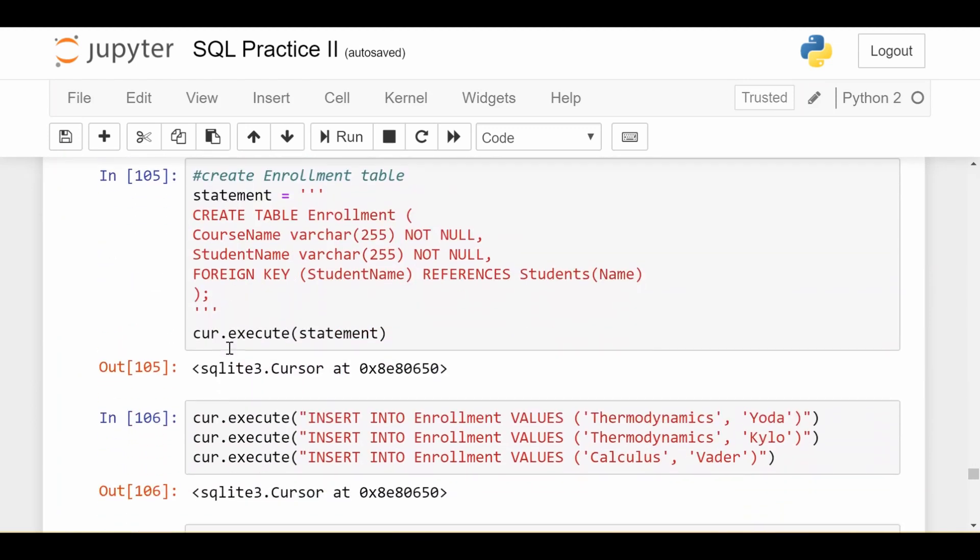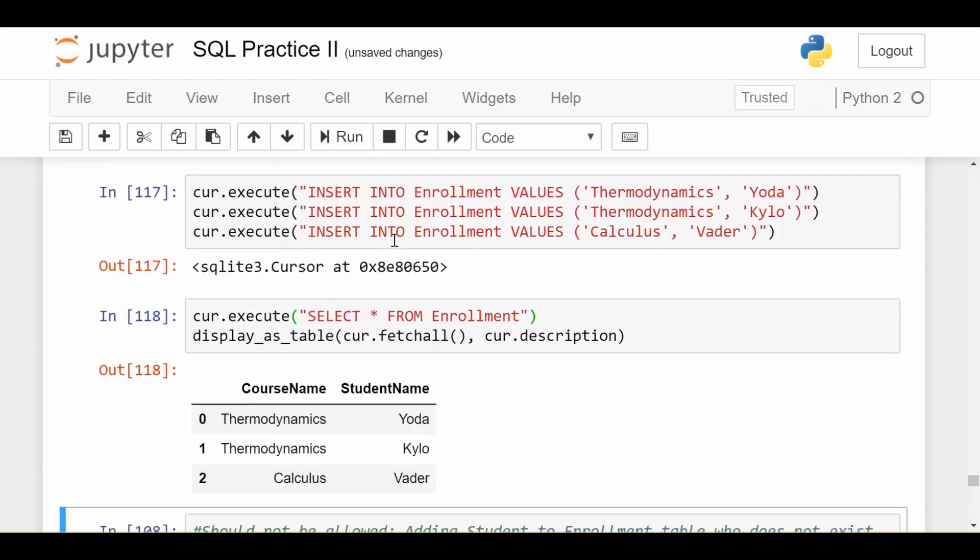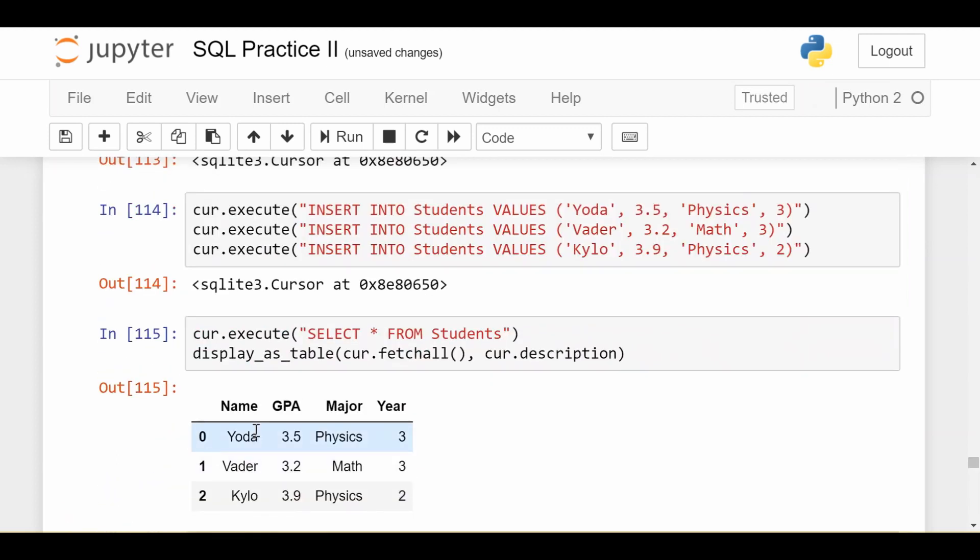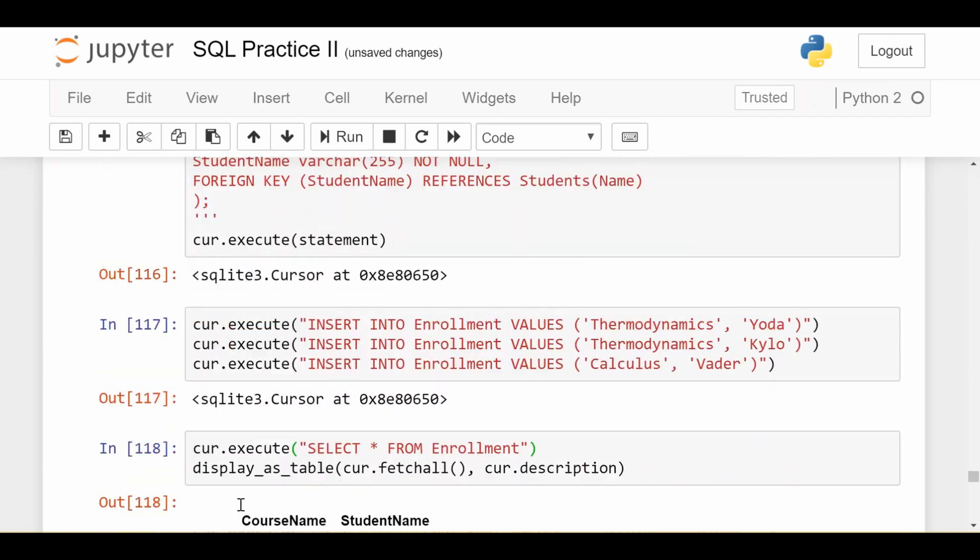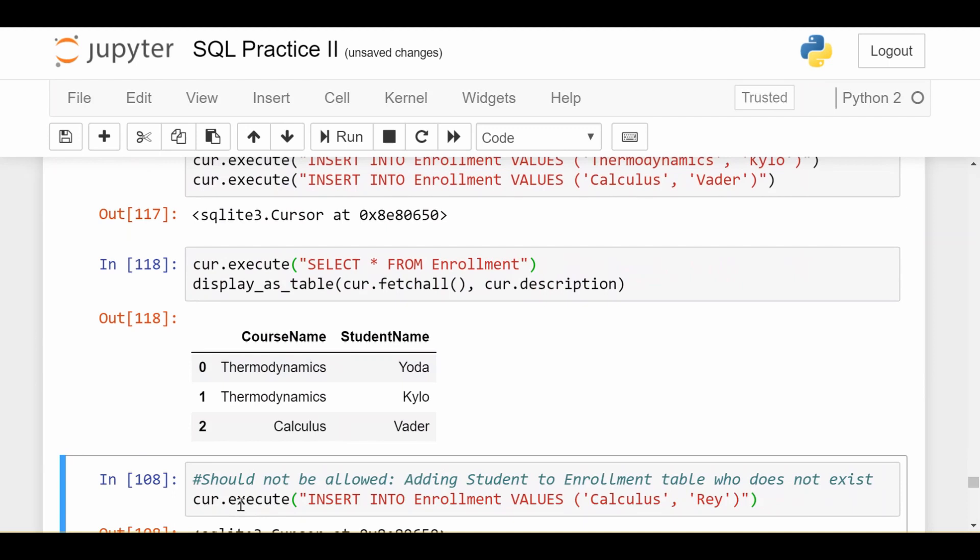Let's see if it had our desired effect. I'm going to create the table in this way, execute the same lines, and these all inserted fine because Yoda, Kylo, and Vader were all students who were already in my students table so I didn't break any relationships there.